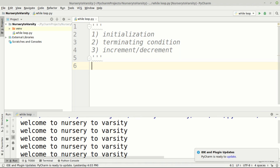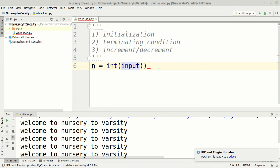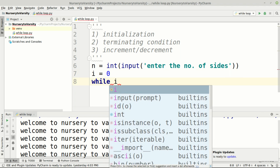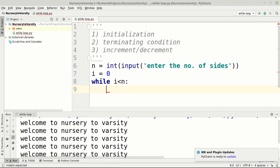First we accept input from the user for how many sides they need. So n equals int(input('Enter the number of sides')). Now following our three conditions: initialization, terminating condition, and increment — we initialize i to zero, then write while i less than n so the loop executes n times.